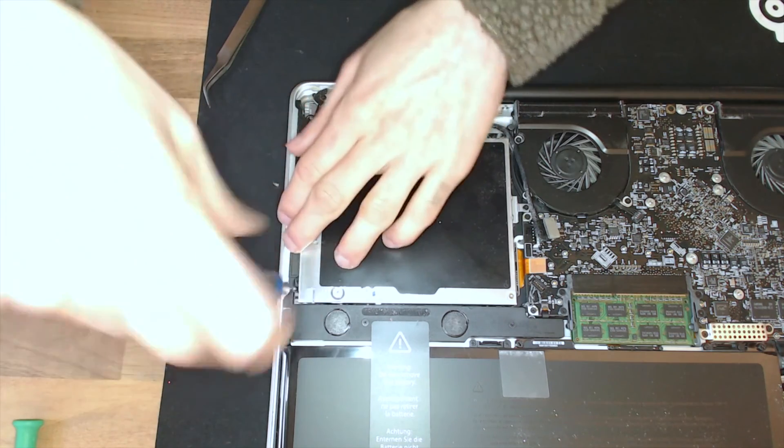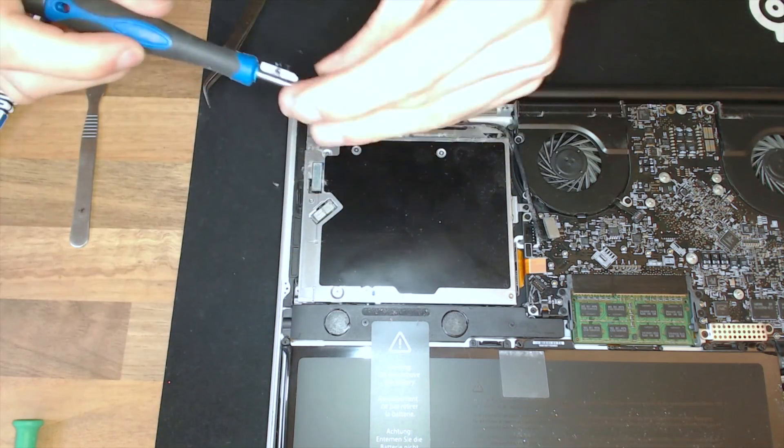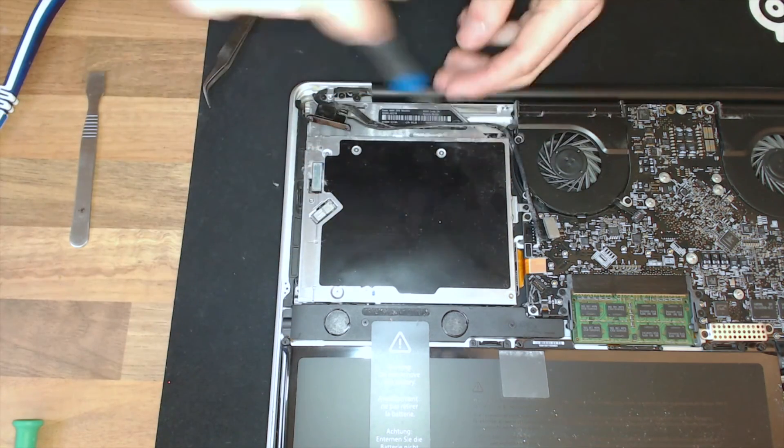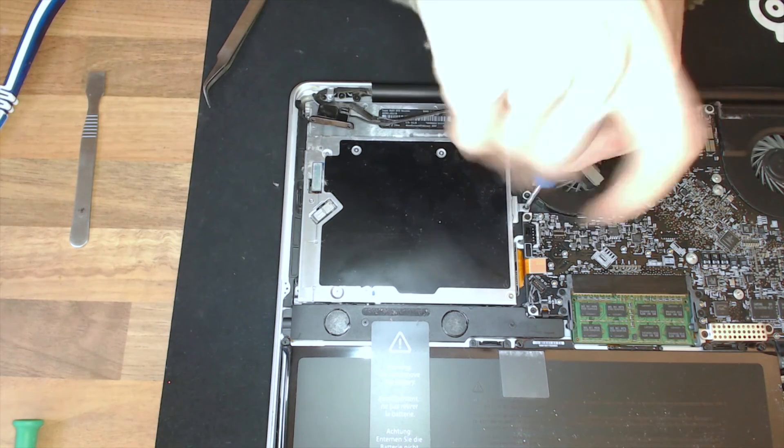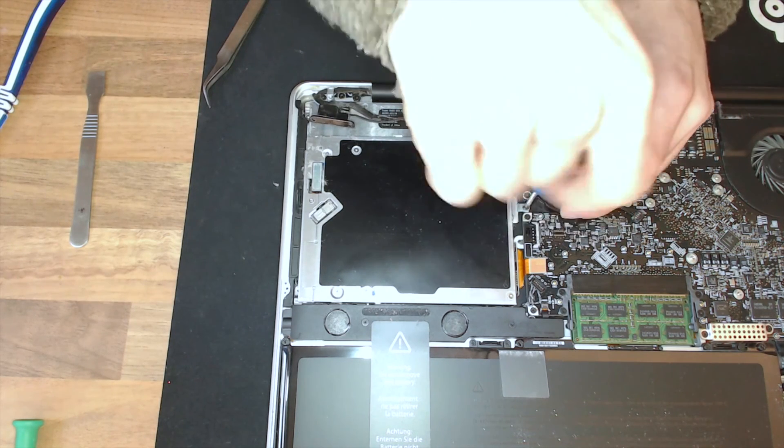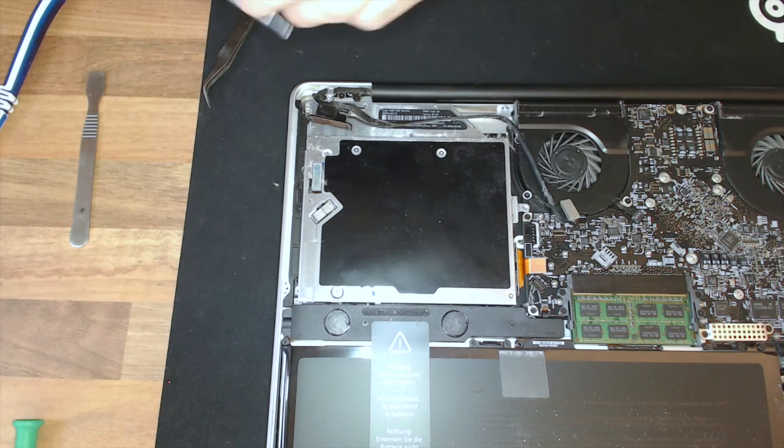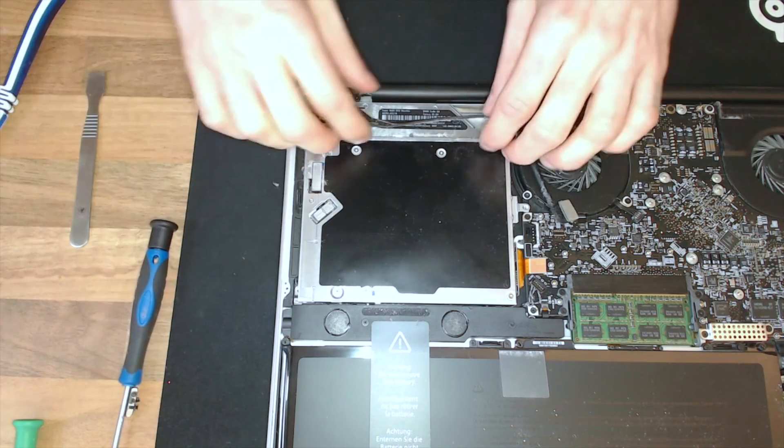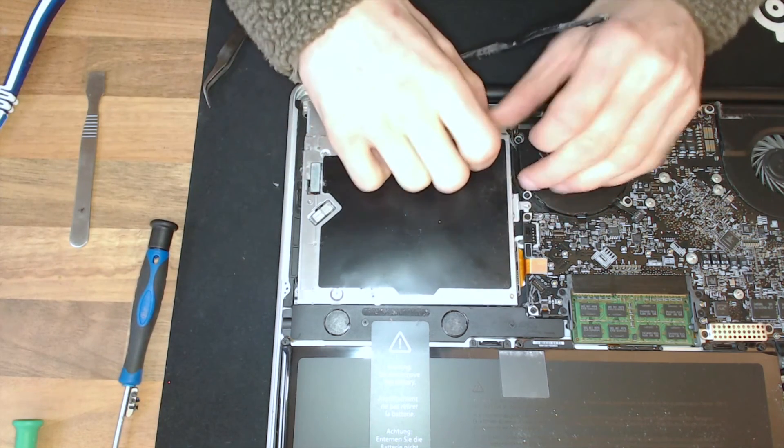There we go. That's better. And then the third screw is over here. And now we should just be able to lift that out.